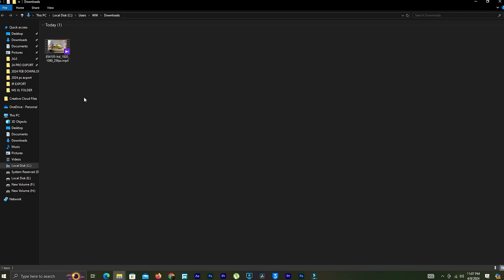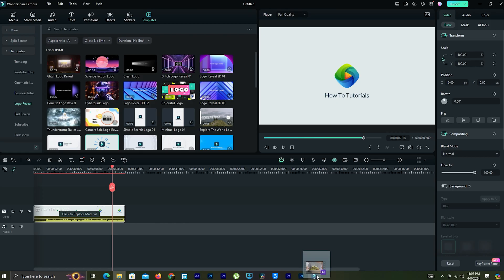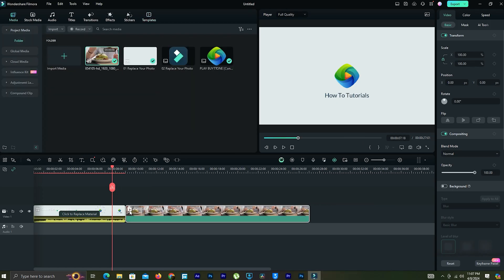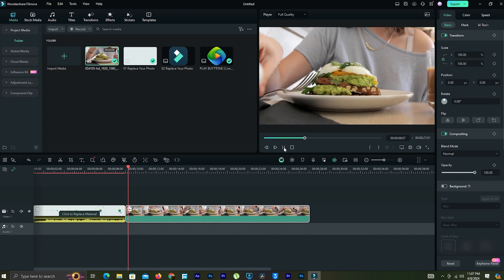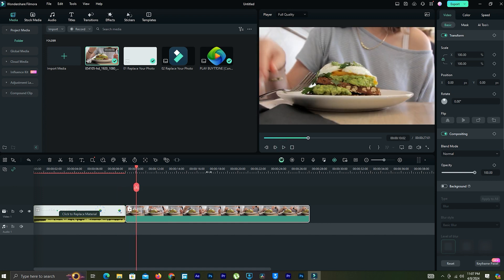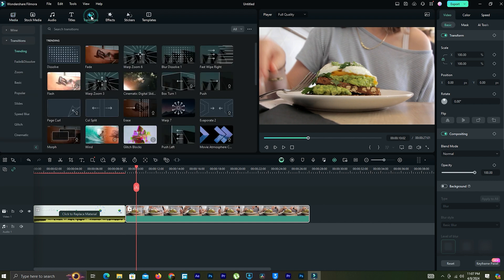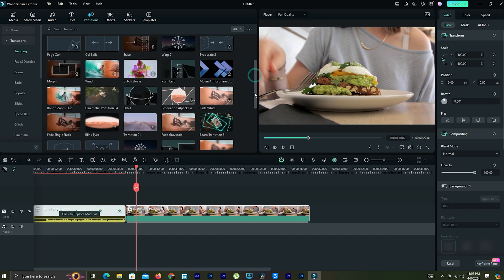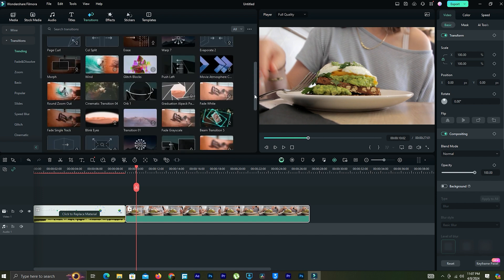Now time to add your stock video. To make the video smooth, we can add video transitions. Choose one and drag it down between two video clips.